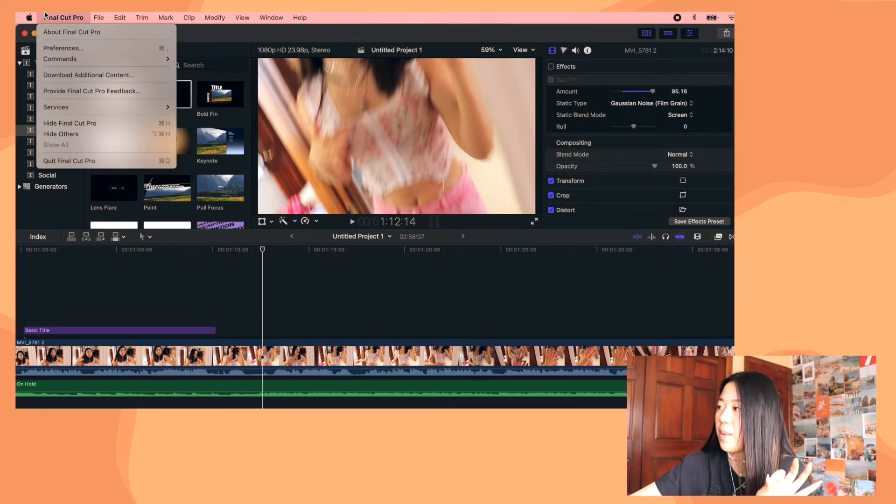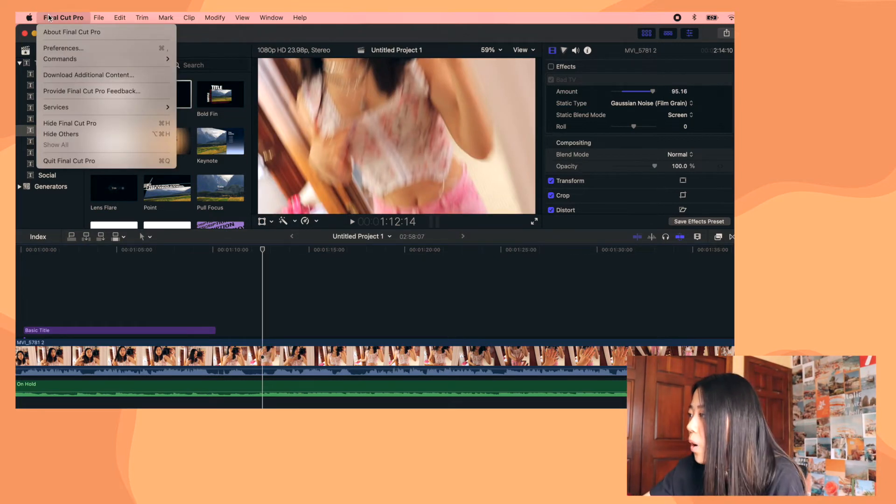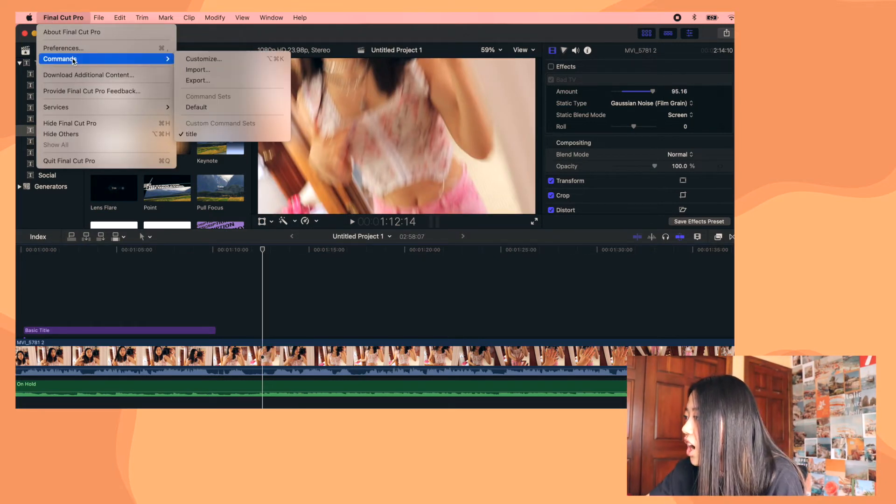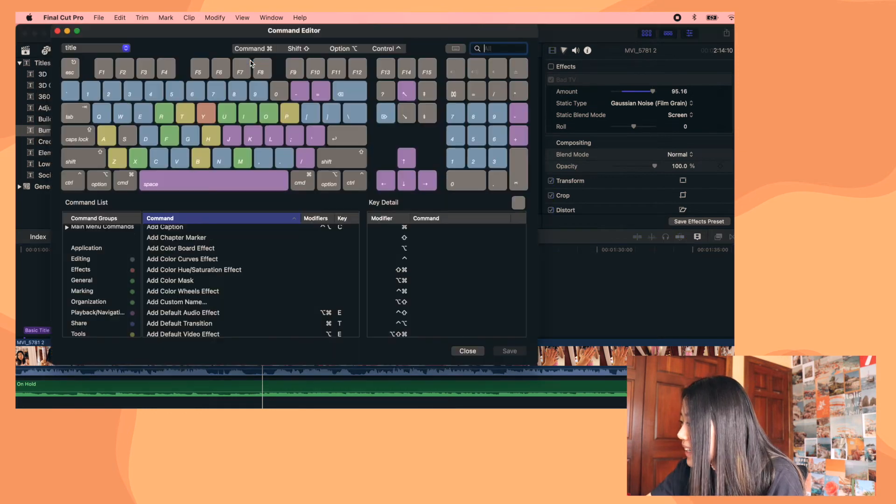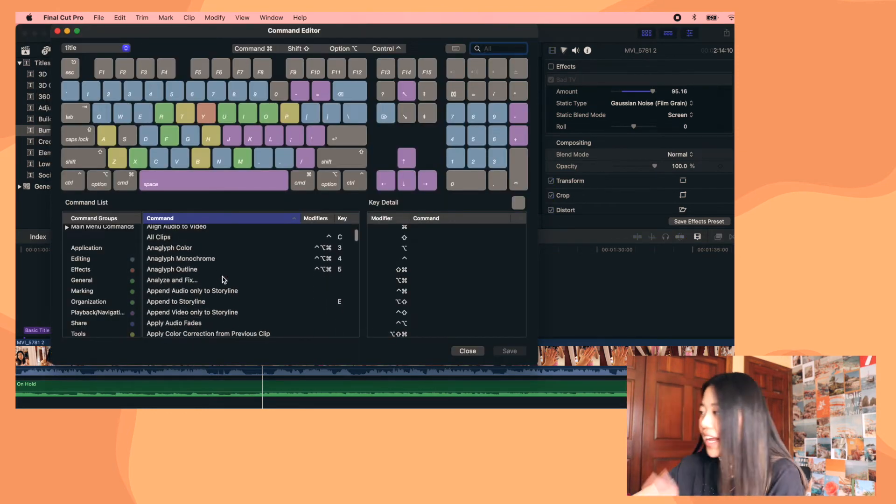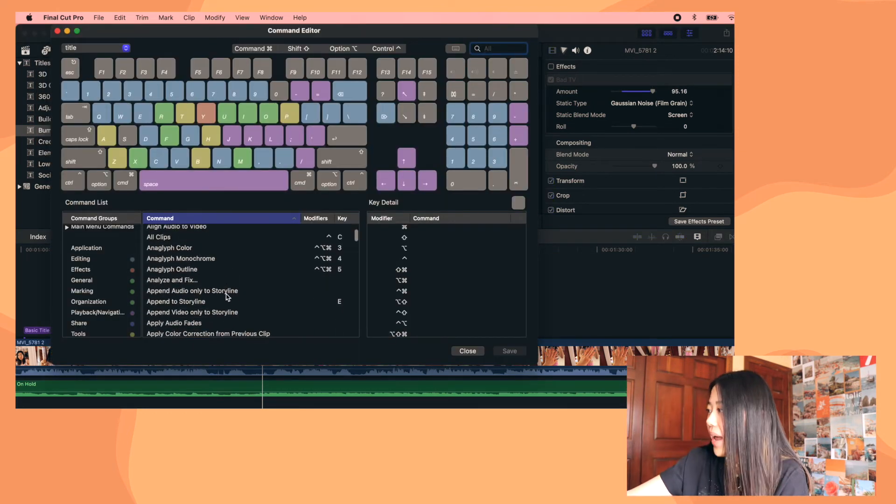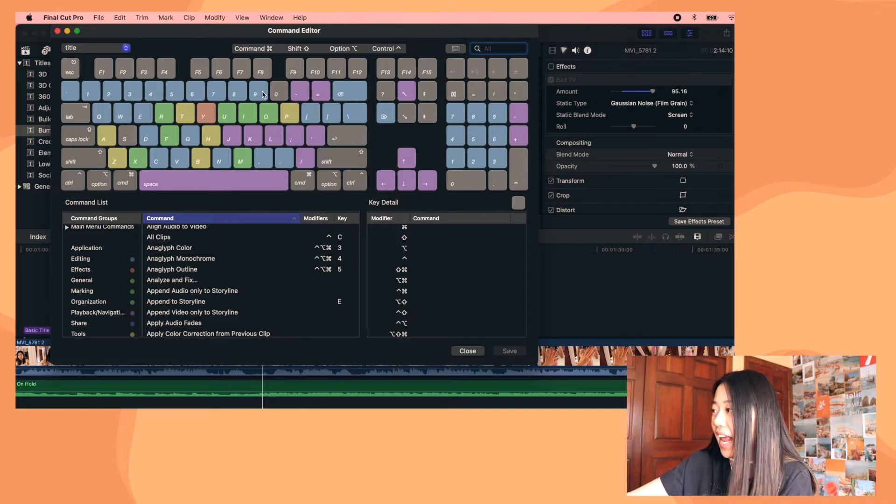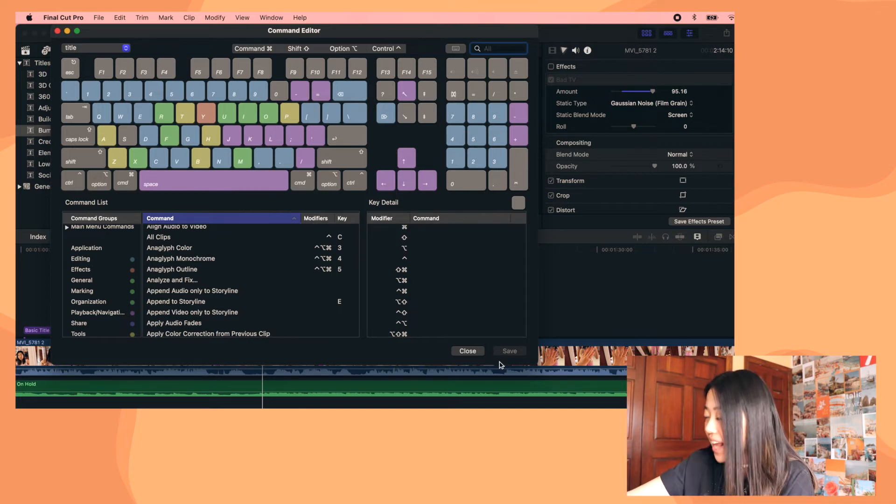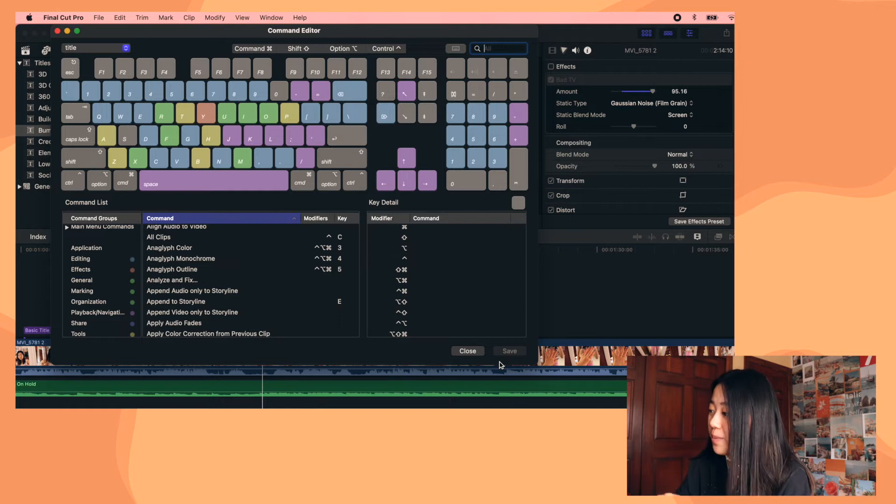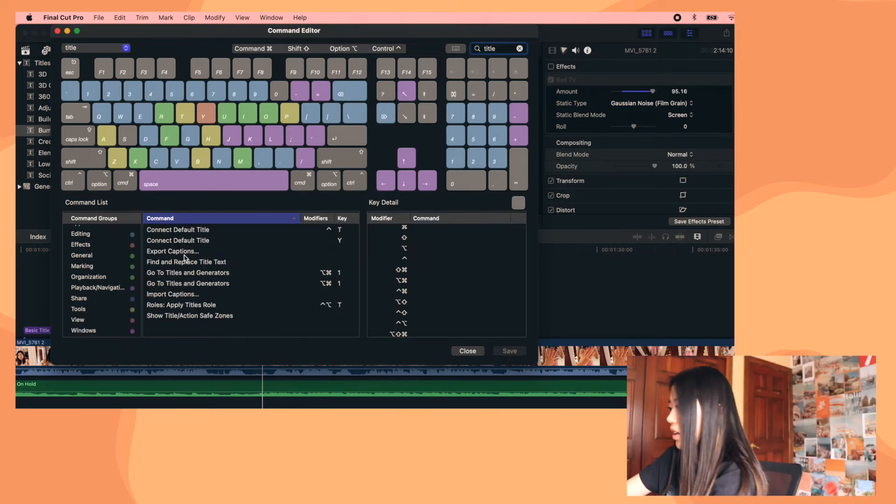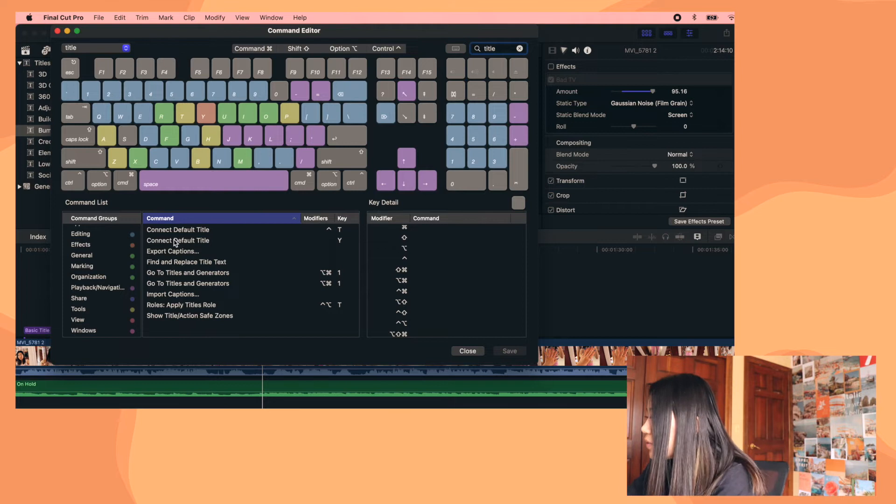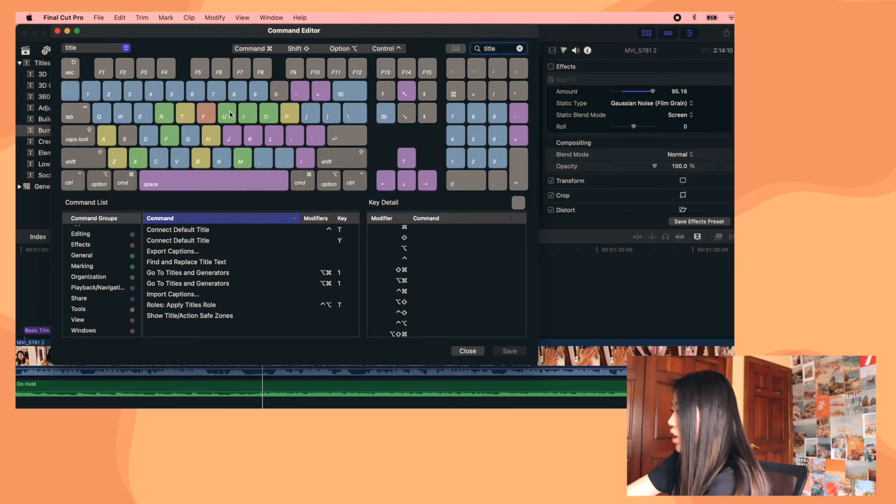And then you're going to go up here to where it says final cut pro and you're going to click on commands and click on customize. And you basically can drag any of these commands onto a keyboard key. And then once you hit save, then when you click that key from now on, it will create that command. So you'd find connect default title and you just drag it onto the key that you want.